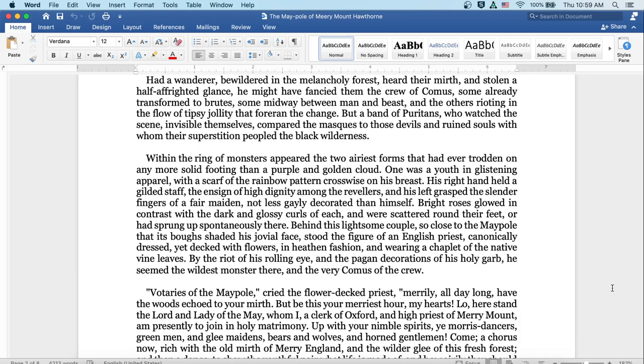Within the ring of monsters appeared the two airiest forms that had ever trodden on any more solid footing than a purple and golden cloud. One was a youth in glistening apparel, with a scarf of the rainbow pattern crosswise on his breast. His right hand held a gilded staff, the ensign of a high dignity among the revelers, and his left grasped the slender fingers of a fair maiden, not less gaily decorated than himself. Bright roses glowed in contrast with the dark and glossy curls of each, and were scattered round their feet or had sprung up spontaneously there.